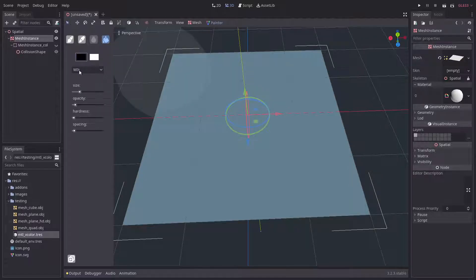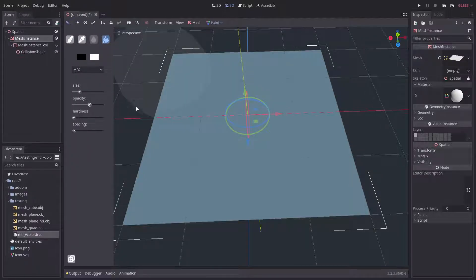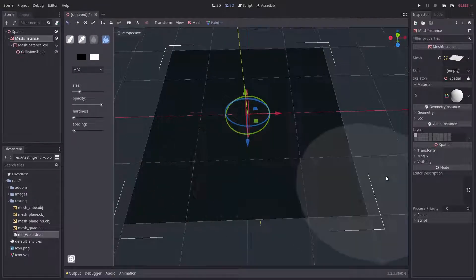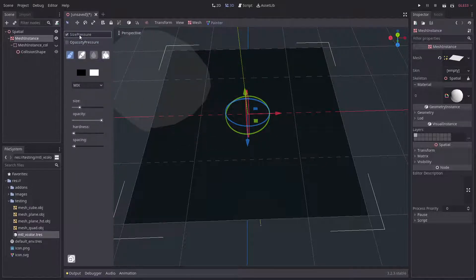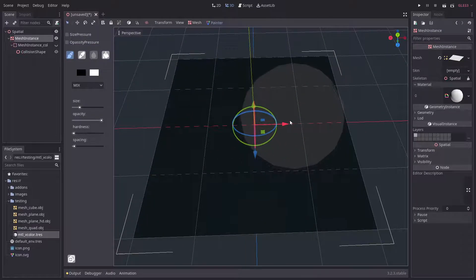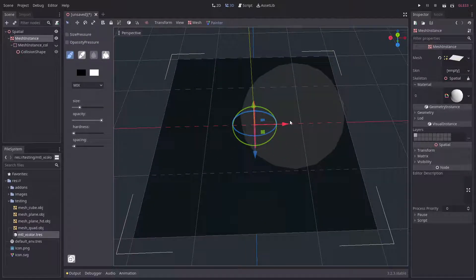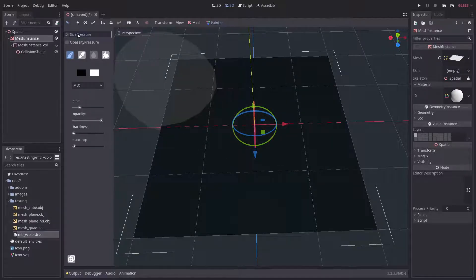In the brush settings you can see that there are two new settings: size pressure and opacity pressure. These are for Wacom tablets, and the way they work, if you for example have size pressure.